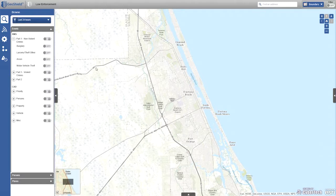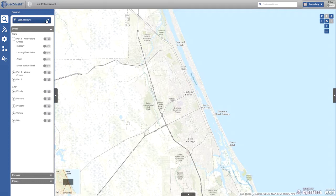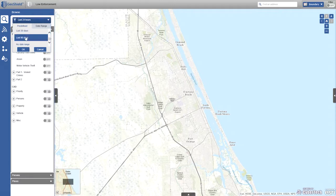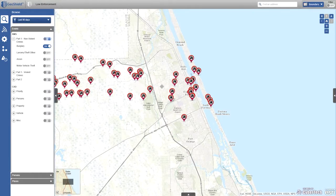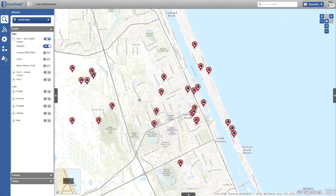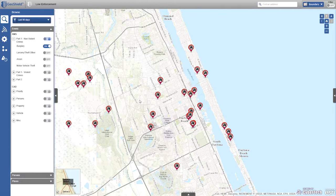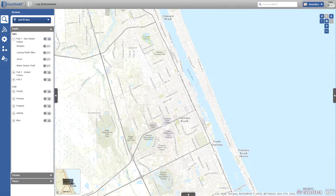In addition to live feeds, GeoShield connects to the agency's records management system — everything from police reports and traffic citations to suspicious person stops. All of those events are documented and reside in the RMS and are accessible through GeoShield. You can select a day range or custom date range, select the event types you want to render, and they're displayed on the map. For example, we can look at crime data over the previous 90 days — a powerful tool for law enforcement.